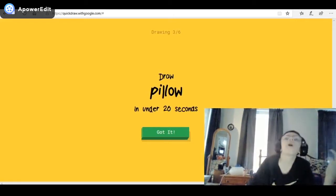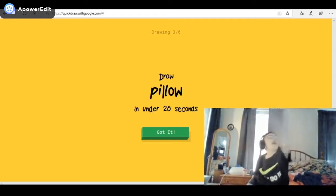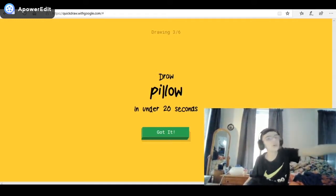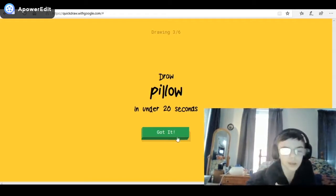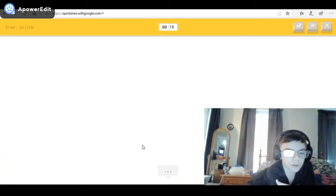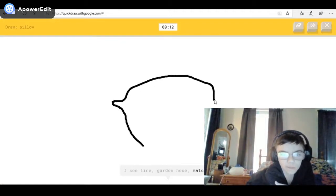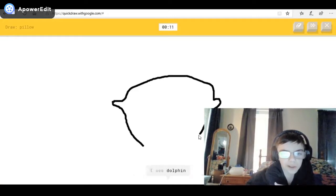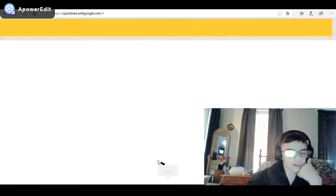If a person draws like that, what the heck — how did Google not get that? A pillow okay. I see line, or garden hose, or matches, or diving board — it kind of looks like a lemon. I see dolphin — oh, I know it's pillow!